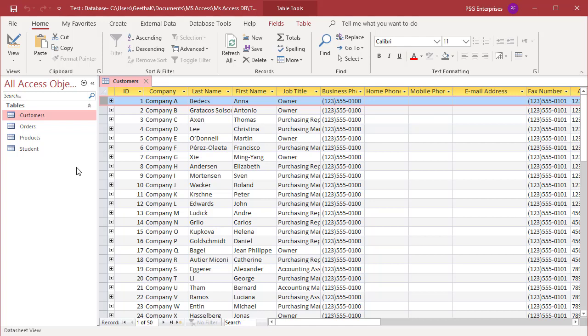Sometimes you might need to increase the row height to accommodate larger fonts or text that uses multiple lines. You cannot resize each row individually. When you resize a row, all the rows are resized.